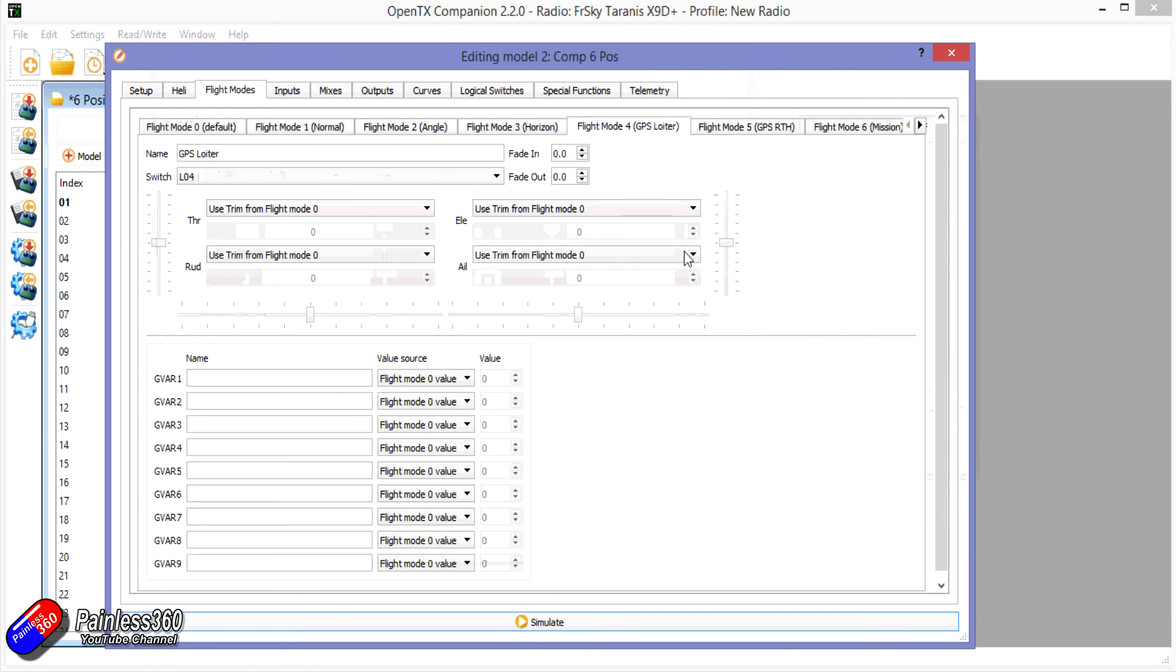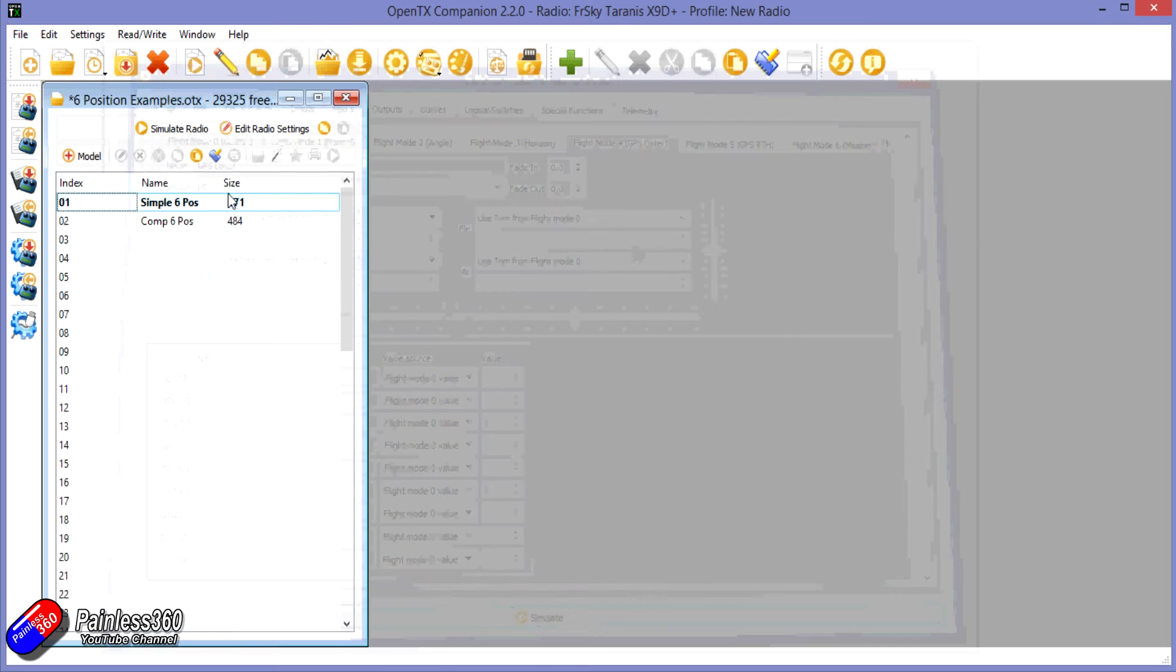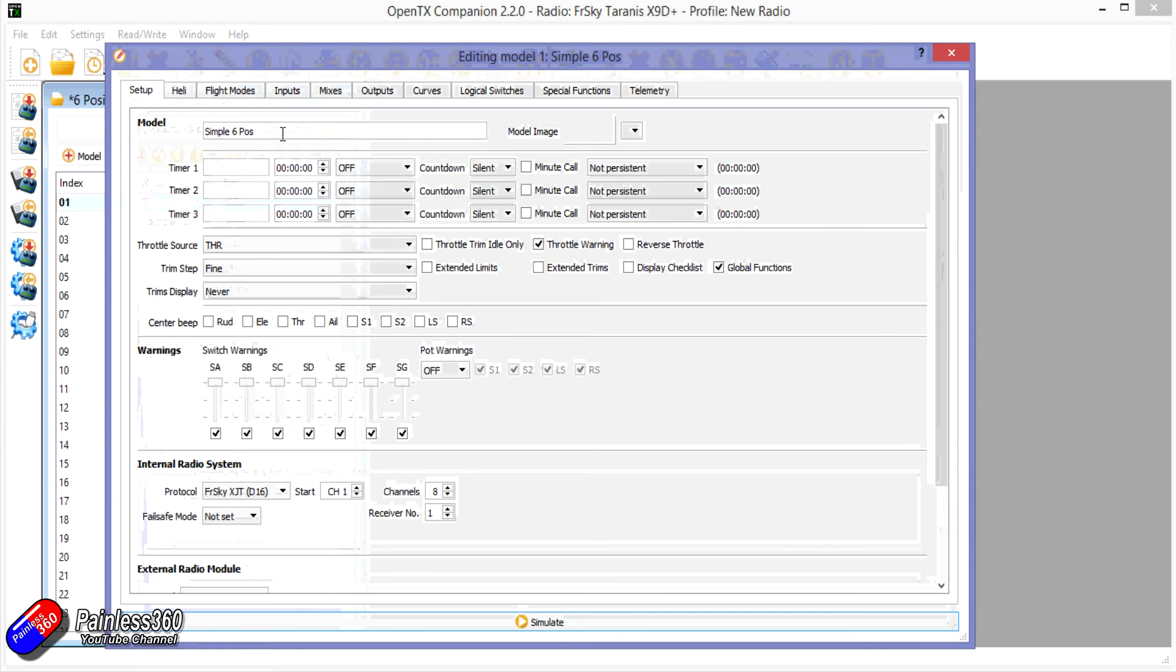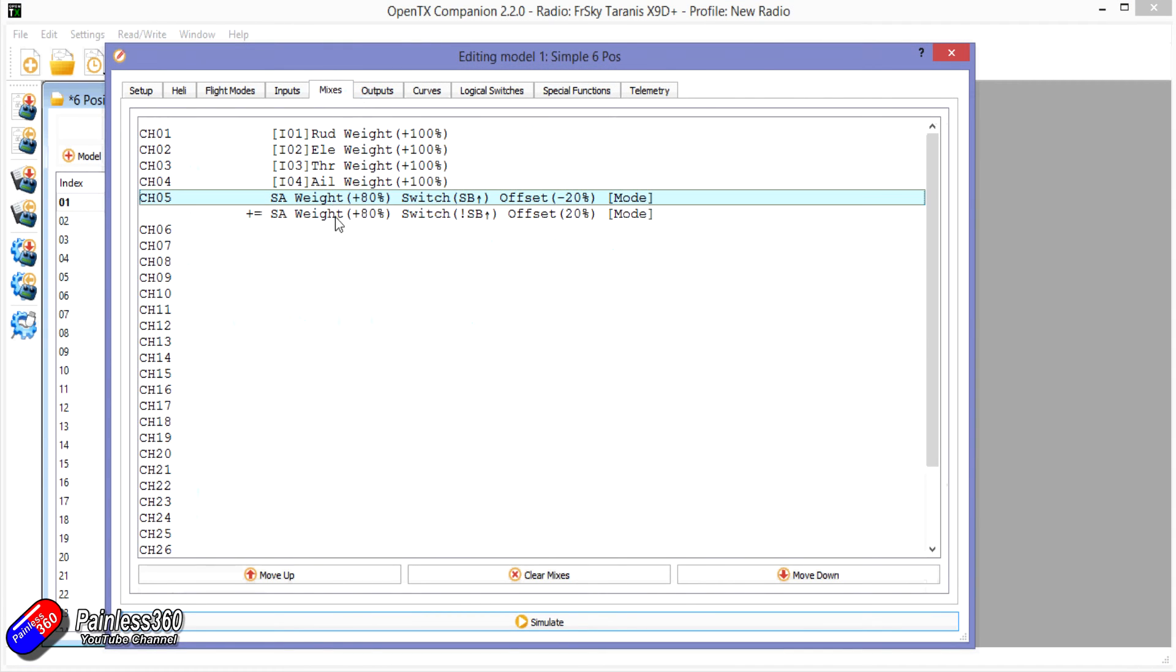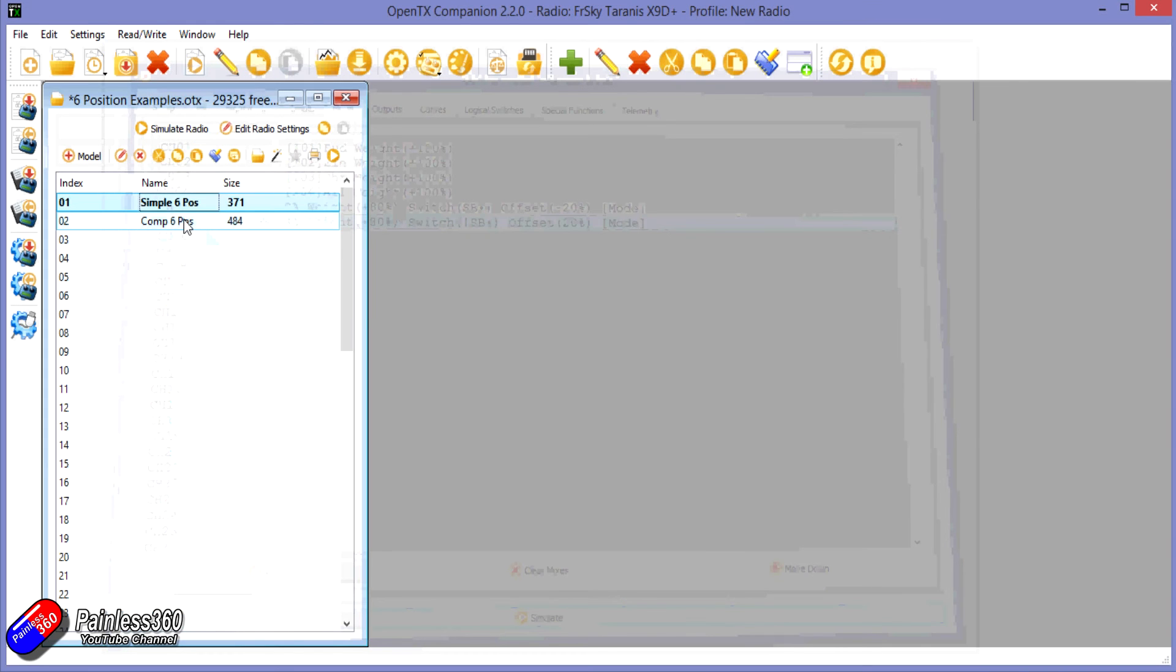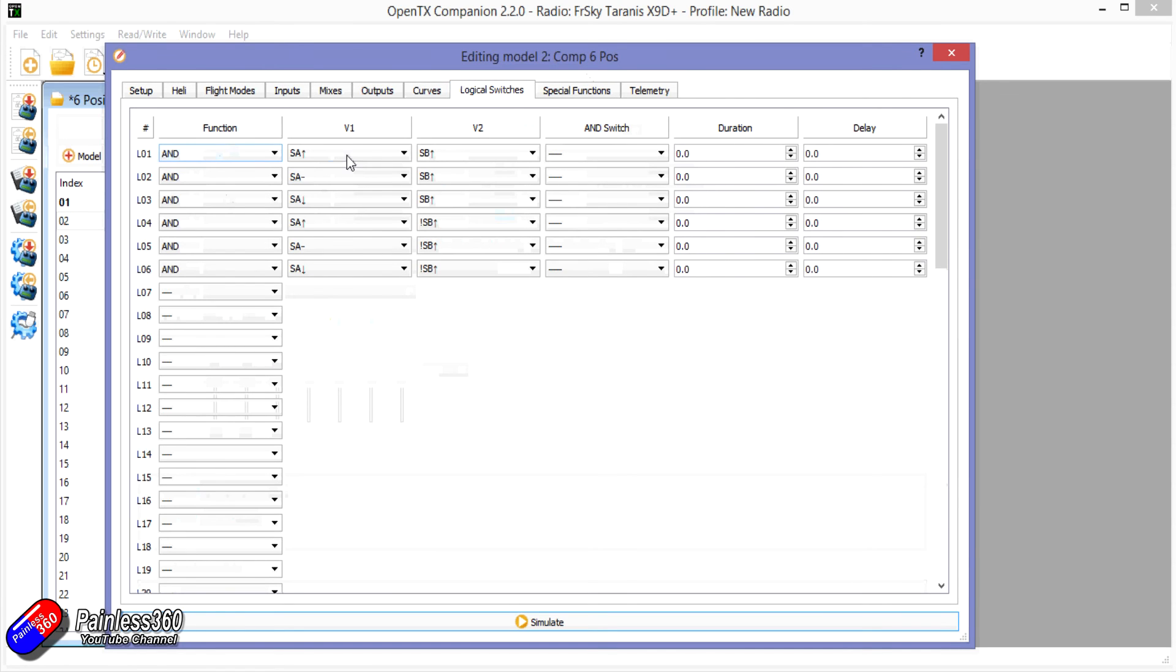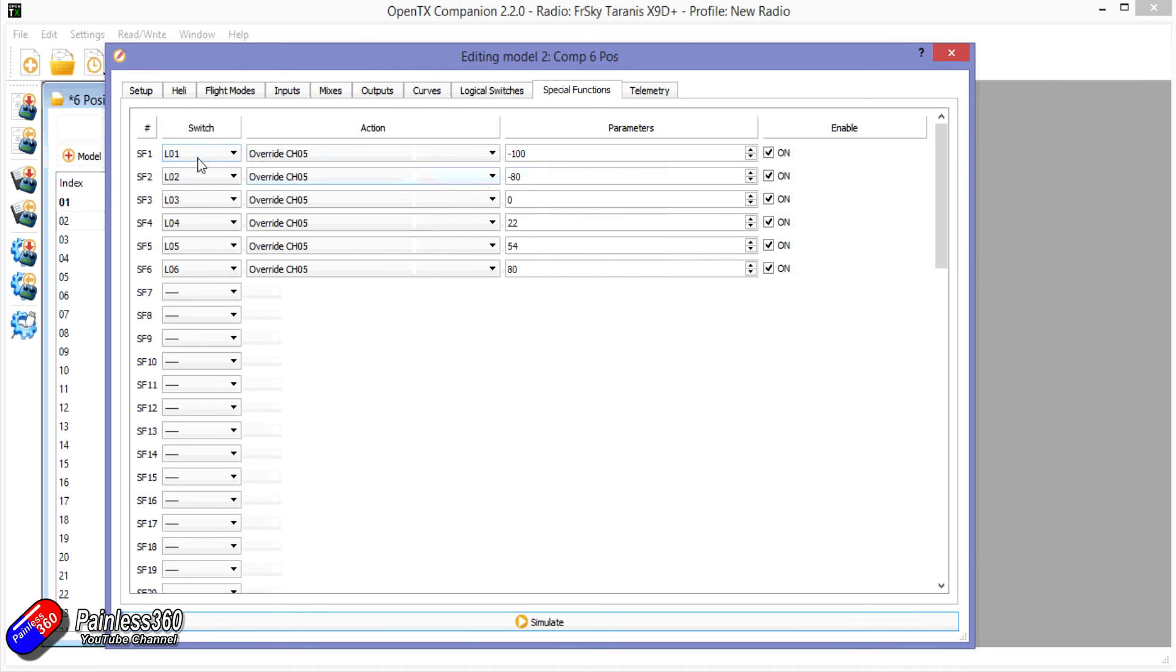So those are the two ways that I would do it. Now what I'm going to do, I'm just going to save this example onto my Dropbox. I'll put a link in the description if you want to download it and take a look. But that's how I do it. So simple sixth position, you only need one extra line on the output of whatever mix you're using for your control and that's going to change the weighting with a slight offset and you're using the second switch in your mixes to switch between the two lines. Or if you want very specific values and you also want to use something like flight mode so you can have it displayed on your screen what flight mode you have got set on your flight controller, then I would do logical switches to detect each of the six settings for the two switches you want to use to set your six flight modes. And also then use special functions to override the value of the channel that you're using for flight modes with whatever the values need to be.